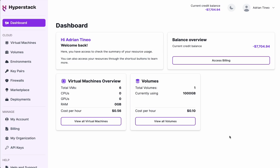Here we're looking at the HyperStack dashboard, which you will find once you log into the platform. Here you can check at a glance an overview of the virtual machines that you have created, their associated volumes, as well as your balance overview.